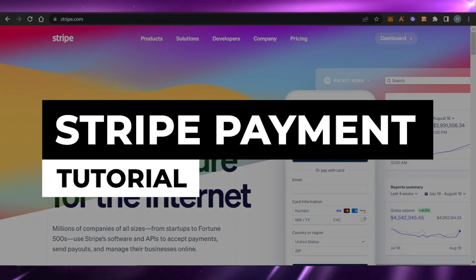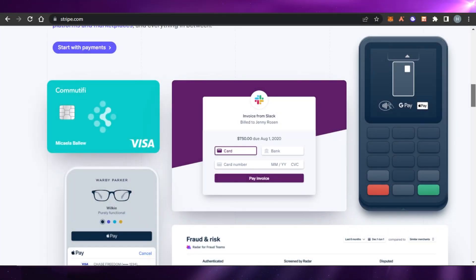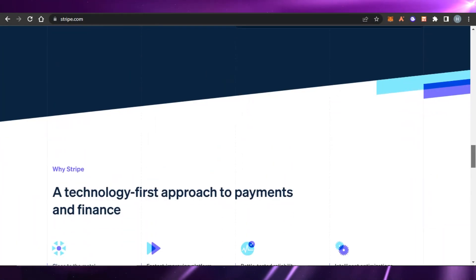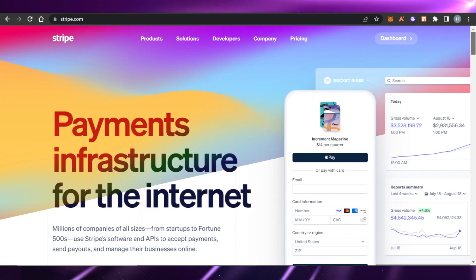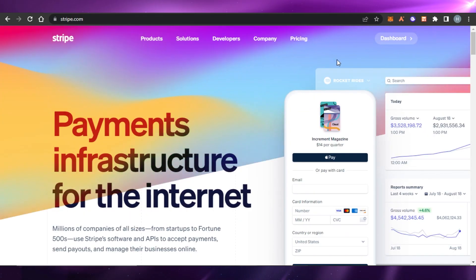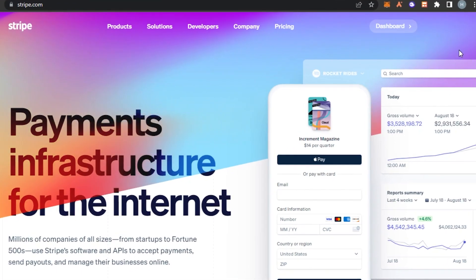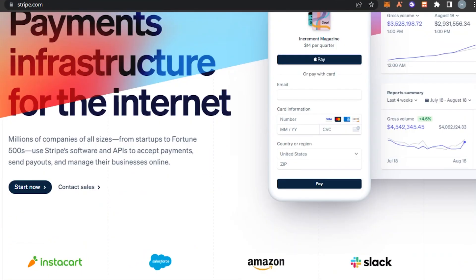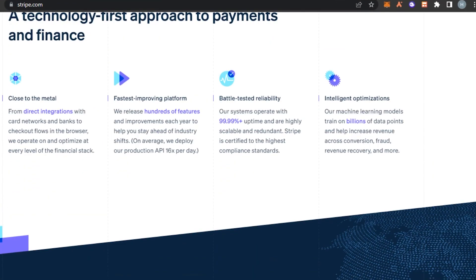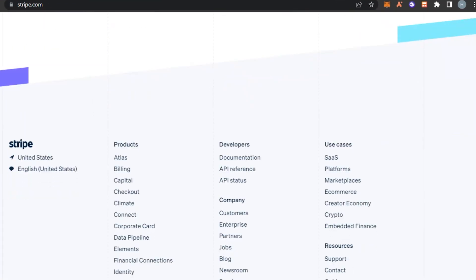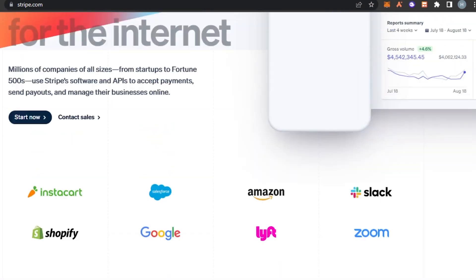Stripe payment tutorial: how to set up Stripe as a complete beginner. Hi guys, welcome back. Today I'm going to be giving you a tutorial on Stripe, how we can receive payments and send payouts using Stripe. So let's get started.